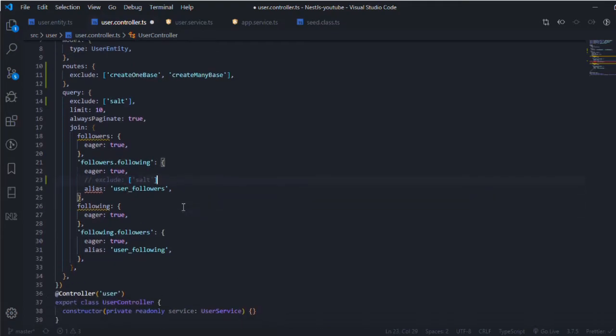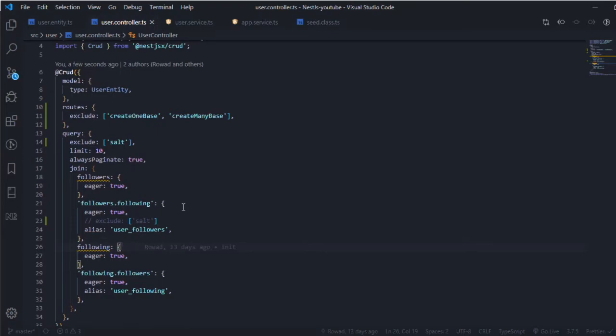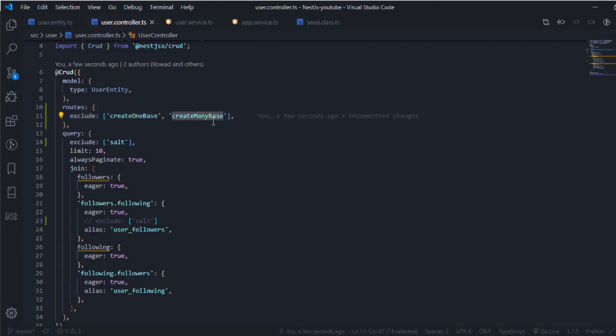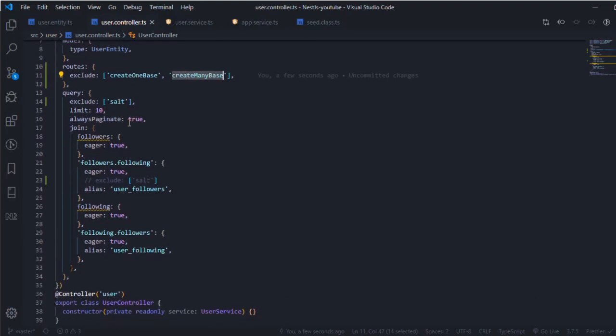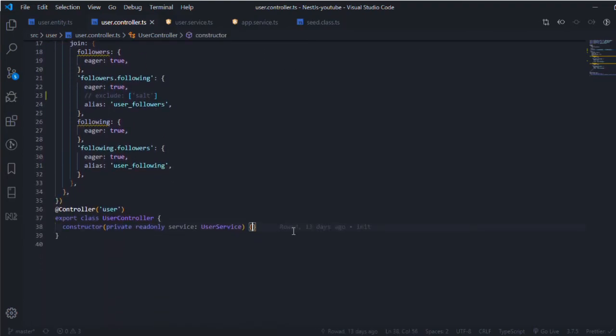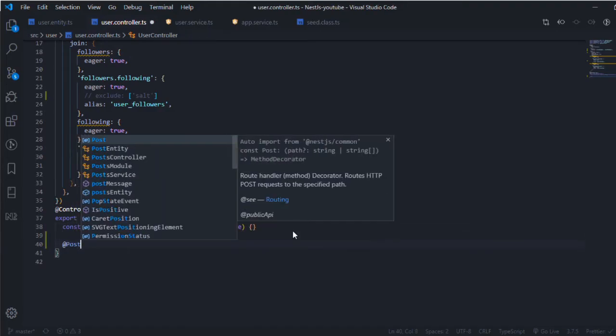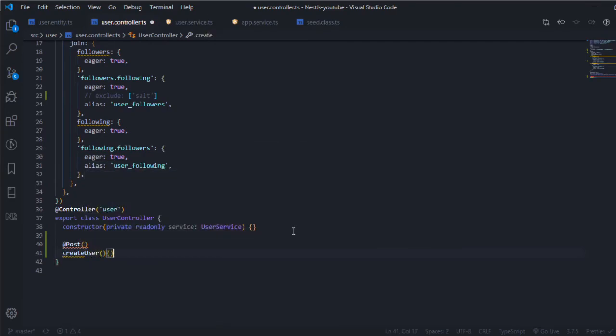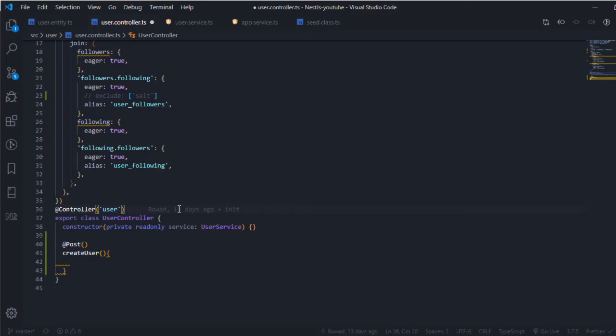Since we will be creating a hash for the user and the salt, which is not supported by the crud utilities out of the box, we can exclude these two routes - the createOneBase and createManyBase. I will exclude these two now, and in another video I will add a request like POST create user. This is where the user gets created and I will generate a salt and the hash for it, store it in the database, and then return it with the JWT.